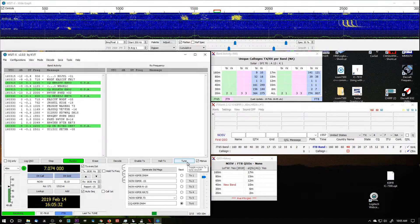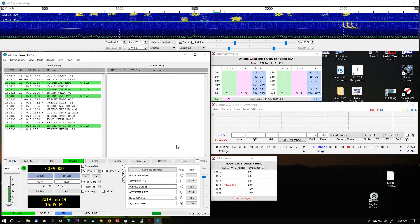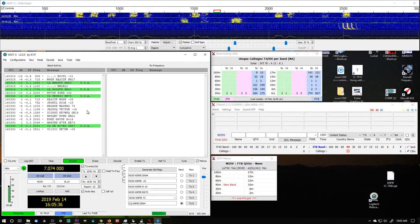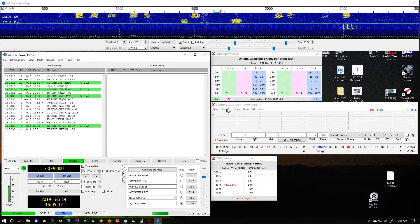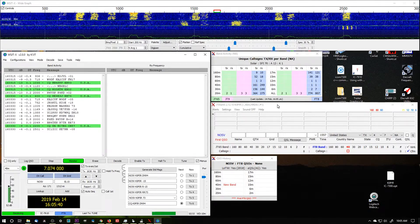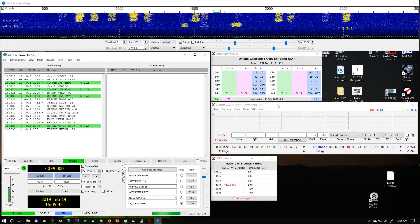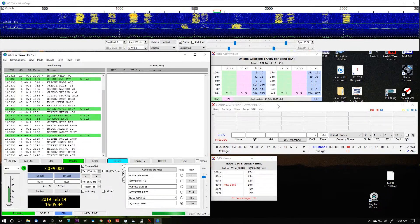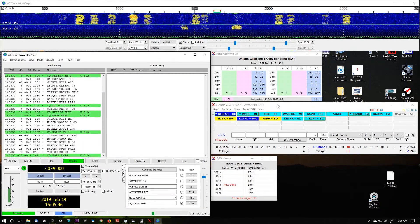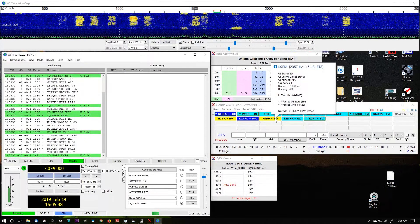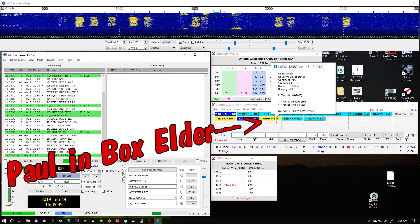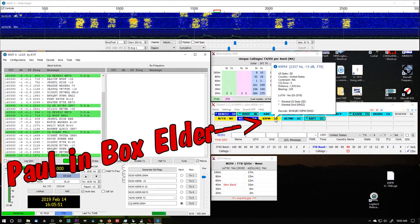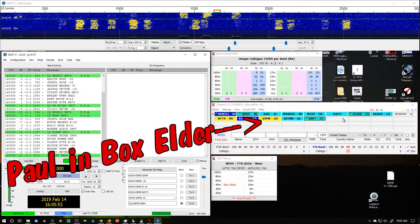So now I can go back and forth between radios and let's just make sure it's gonna decode. JT Alert should pick it up automatically, shouldn't have any problem with it. There we go - oh, there's a South Dakota station, K9PM, that's interesting.